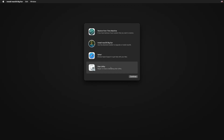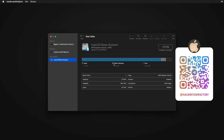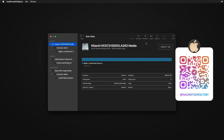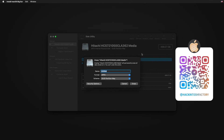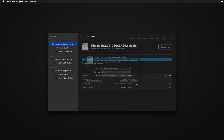Select Disk Utility and click Continue. Open the View menu and click Show All Devices. Select the drive you want to format and install macOS on, and type a name for your installation disk. Please subscribe to the Hackintosh Factory channel if you haven't yet.